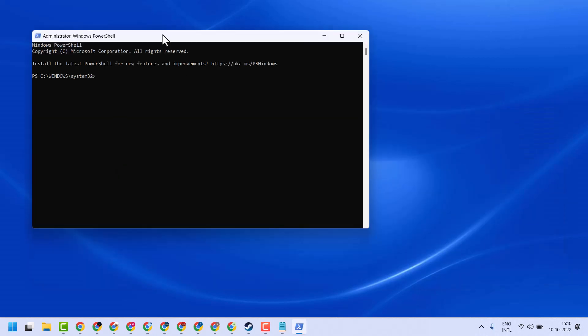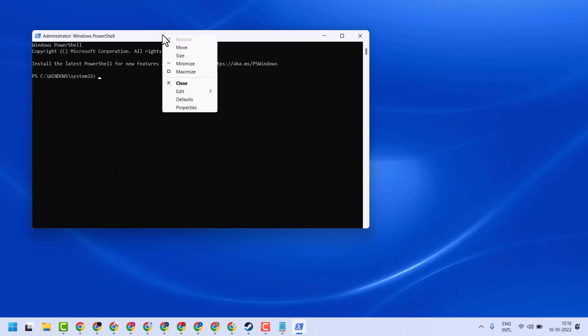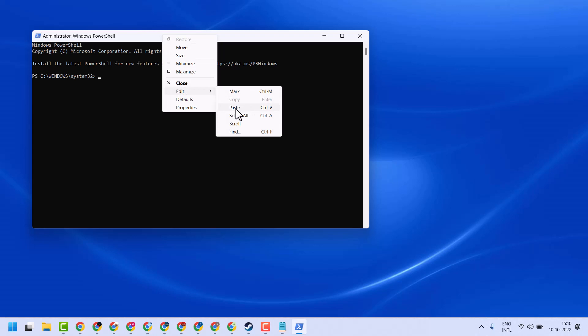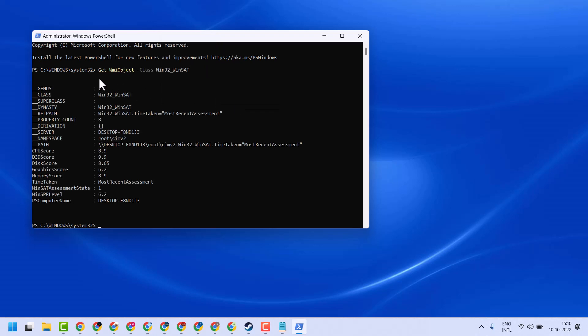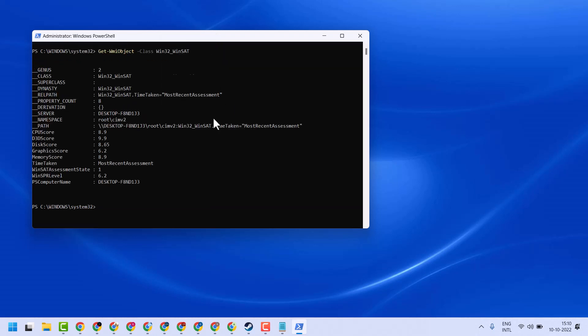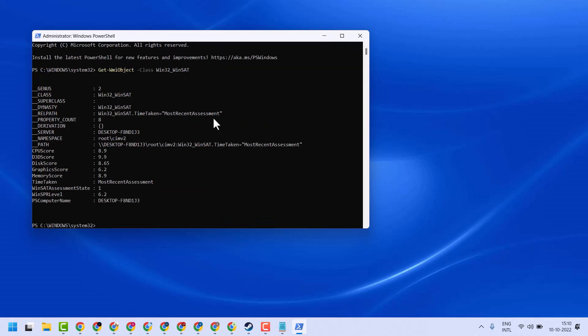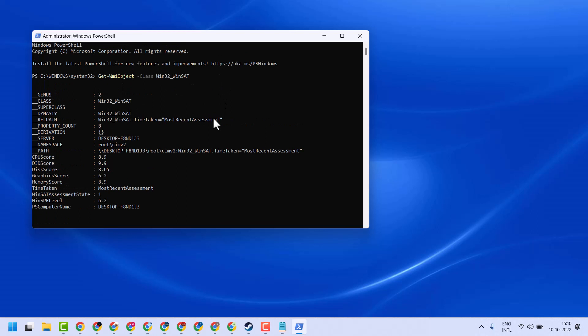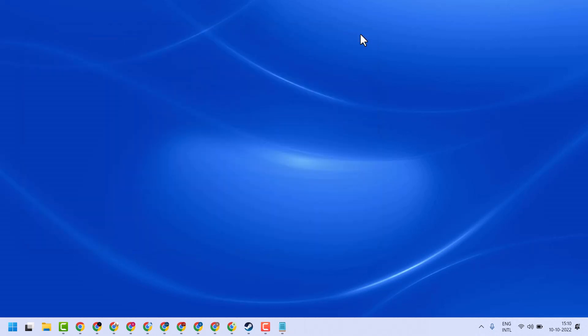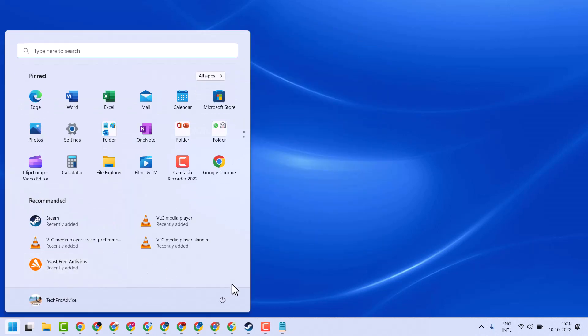Now here guys, we have to copy and paste this command line. I will give it in the description, so copy, paste, and enter. Then close and restart your system.